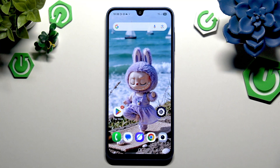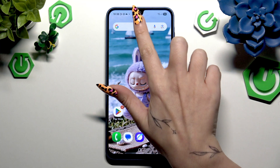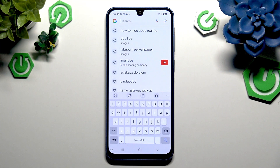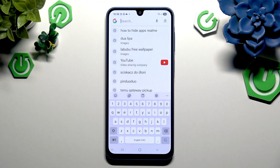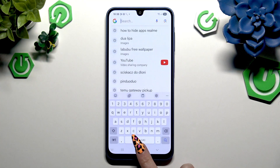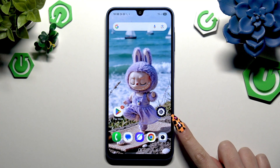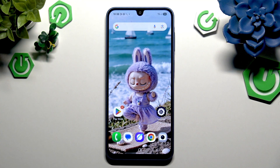Begin by launching your keyboard and clicking on the microphone icon at the bottom left corner. If it's not visible, like in my case, don't worry — just exit your keyboard and go into Settings.